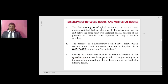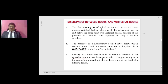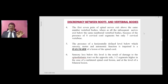The first seven pairs of spinal nerves exit above the same-numbered vertebral bodies, whereas all subsequent nerves exit below the same-numbered vertebral bodies, because of the presence of eight cervical cord segments but only seven cervical vertebrae. The presence of a horizontally defined level below which sensory, motor, and autonomic function is impaired is the hallmark of a spinal cord lesion. Sensory loss below this level results from damage to the spinothalamic tract on the opposite side, one to two segments higher in a unilateral lesion, and at the level of a bilateral lesion.